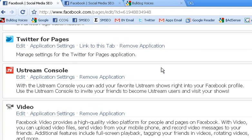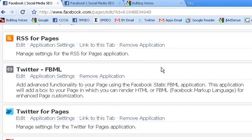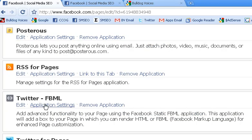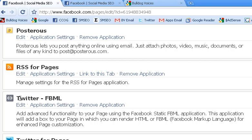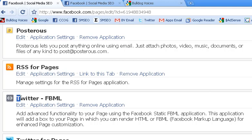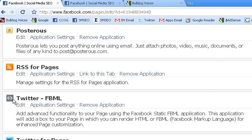So I'm going to scroll through until I find the Static FBML app. And that's it right there — it says Twitter. That's because I had some previous Twitter code. If you're installing it for the first time, you'll see 'Static FBML' or just 'FBML.' But that is the image right there. So once you find it, all you want to do is click edit.